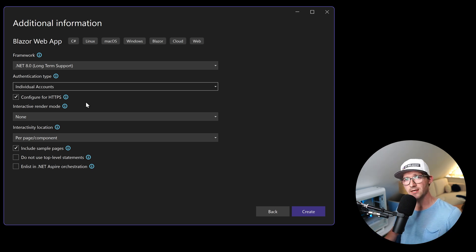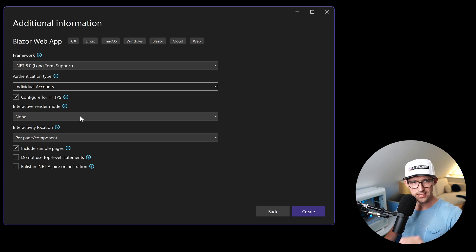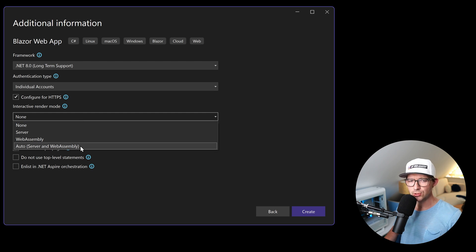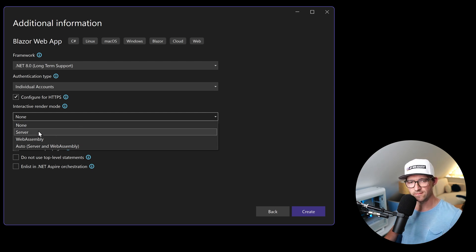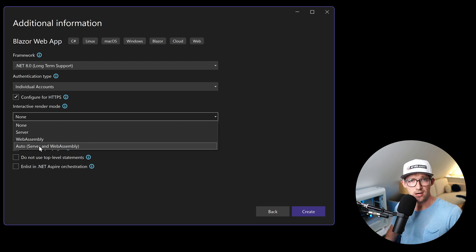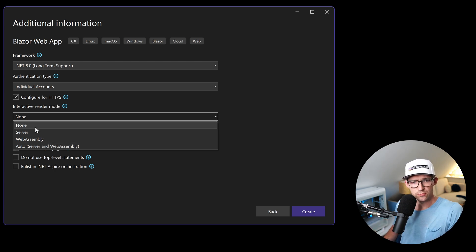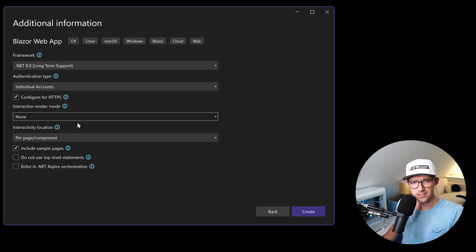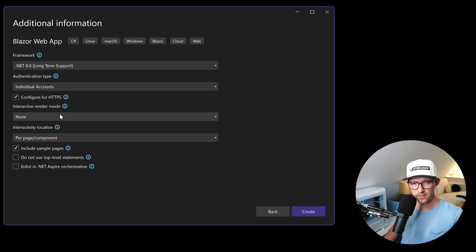What we don't have is authorization included in this template. Regarding interactivity, it doesn't really matter, because either way — whether you choose Server, WebAssembly, or Auto — the whole authentication and authorization stuff with Identity in this template uses Blazor SSR, meaning static server-side rendering. So you can even leave the interactive render mode set to None.